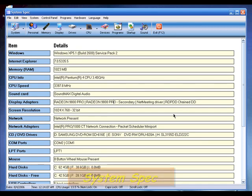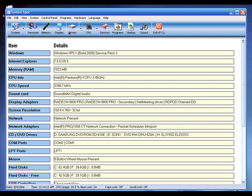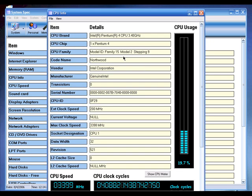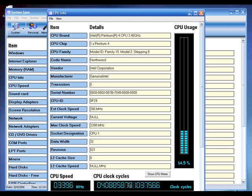Once you run System Spec, click the System button and it will read your hardware and show a basic summary of your PC. System Spec is organized with tabs. I'm going to click on the CPU tab, which pops up a new window showing detailed CPU information — including real-time CPU speed, real-time clock cycle speed, and real-time CPU usage in percentage.